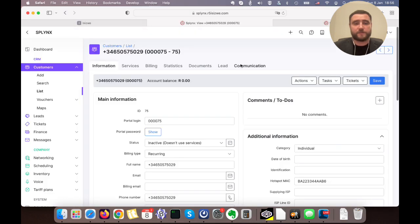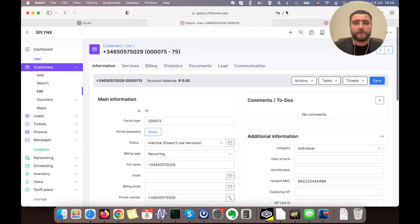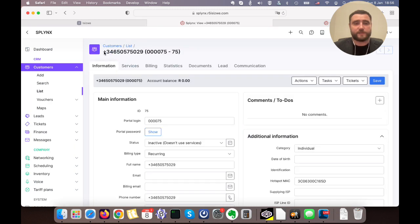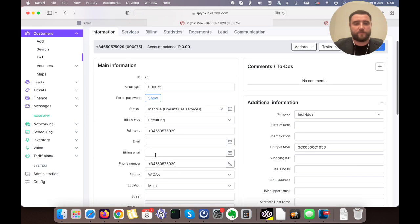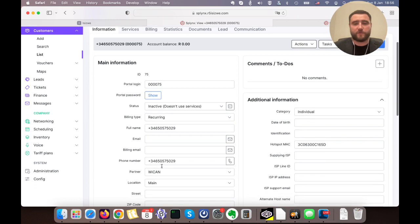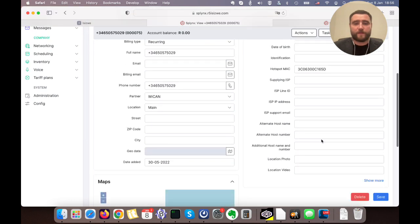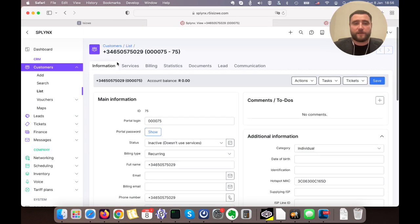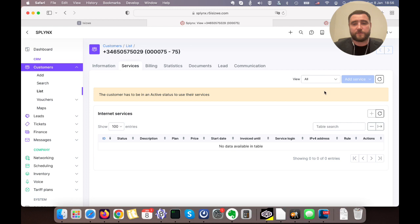When a customer makes a first payment, let's go to our Splings. In Splings, the account is created. We see this is the phone number that was created, the name, the phone number, and the hotspot MAC address that was saved. Then under services, as soon as the payment was done, there is a service.